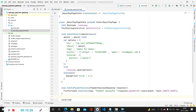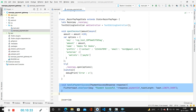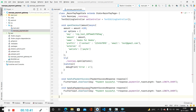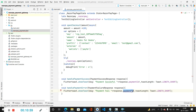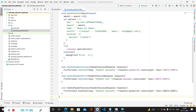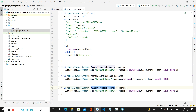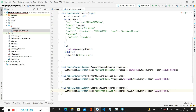After the success method we create a similar method called handlePaymentError. Instead of PaymentSuccessResponse we specify PaymentFailureResponse, and instead of paymentId we display response.message. Similarly we create one more method called handleExternalWallet. Instead of PaymentSuccessResponse we use ExternalWalletResponse, and instead of 'Payment Successful' we display 'External Wallet' along with response.walletName.